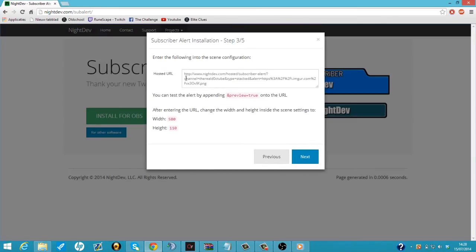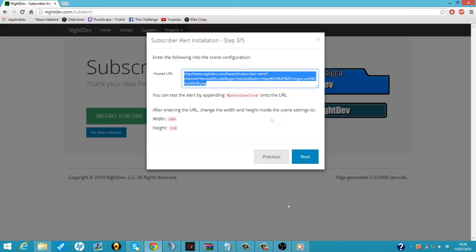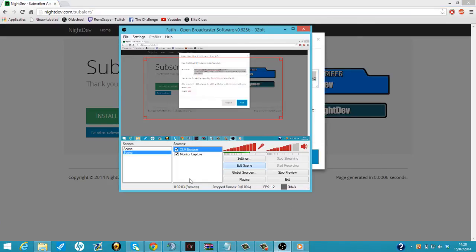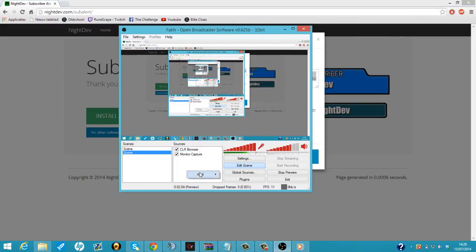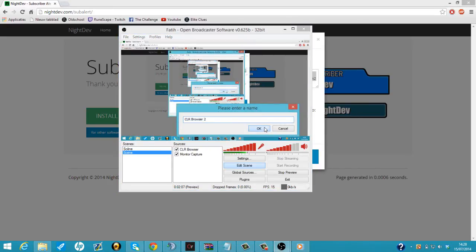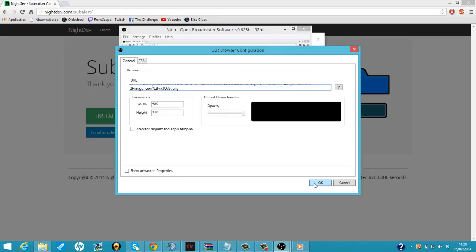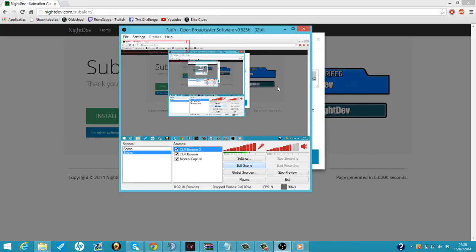It will host our own link again. So we're just going to copy this. We're going to add a new CLR browser. So that will be CLR browser 2 I guess. We're going to do it again. 580 by 110. We're going to delete this one. We're going to add our own thing to it. Okay, it's added.